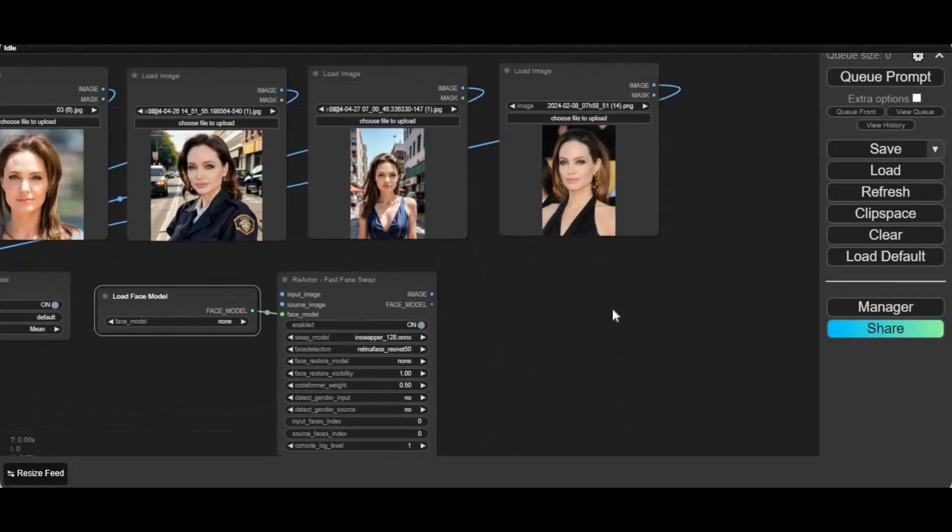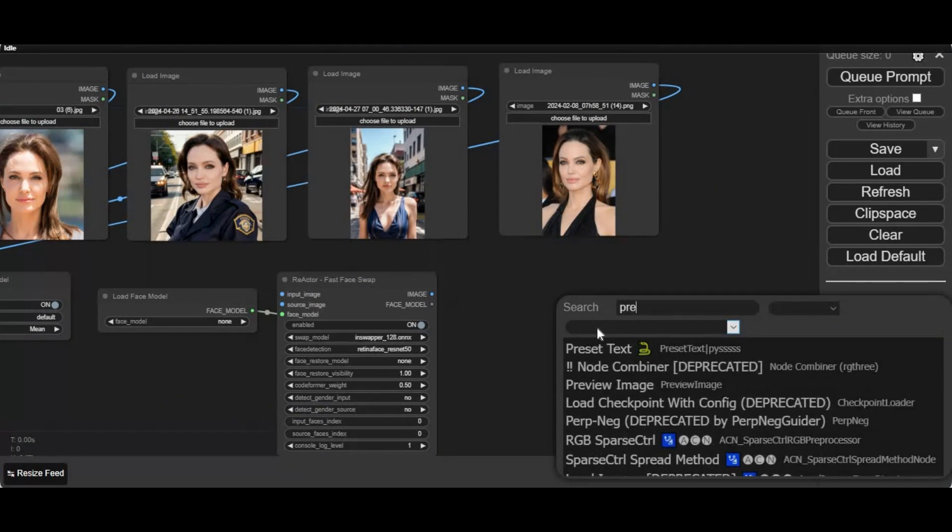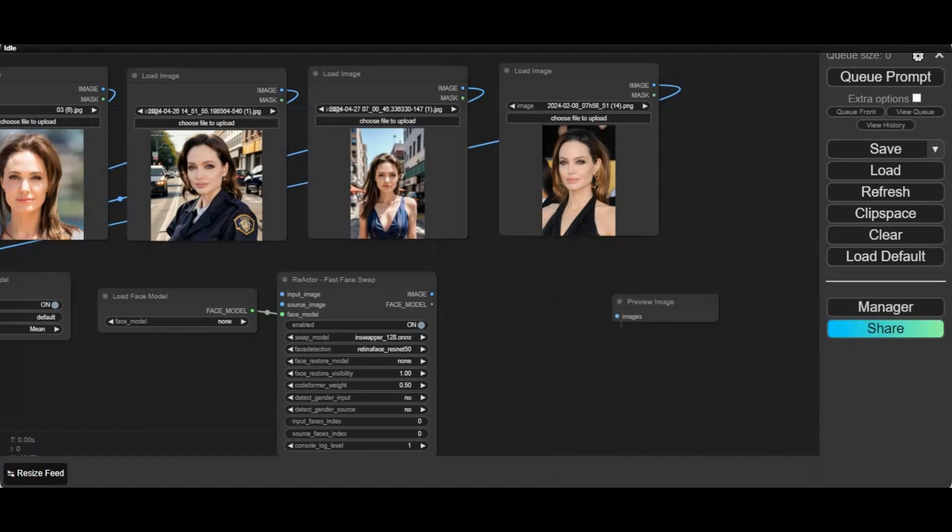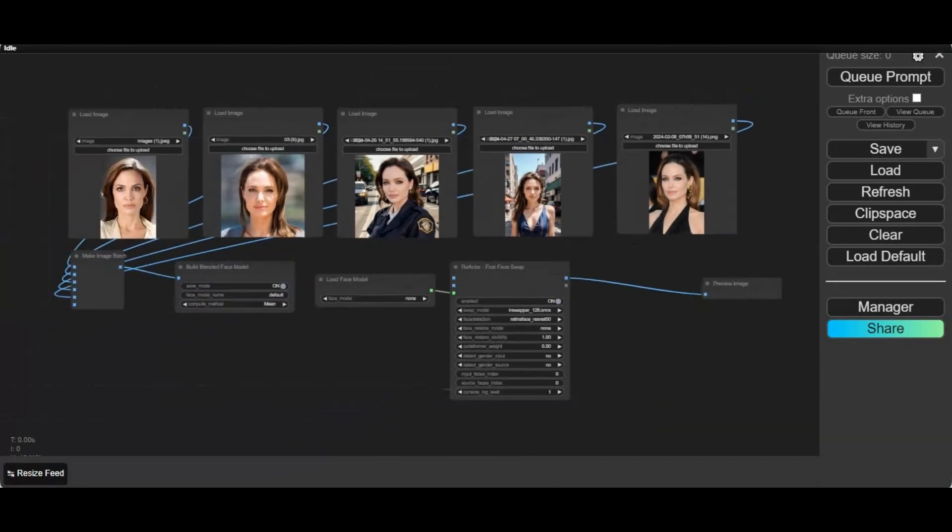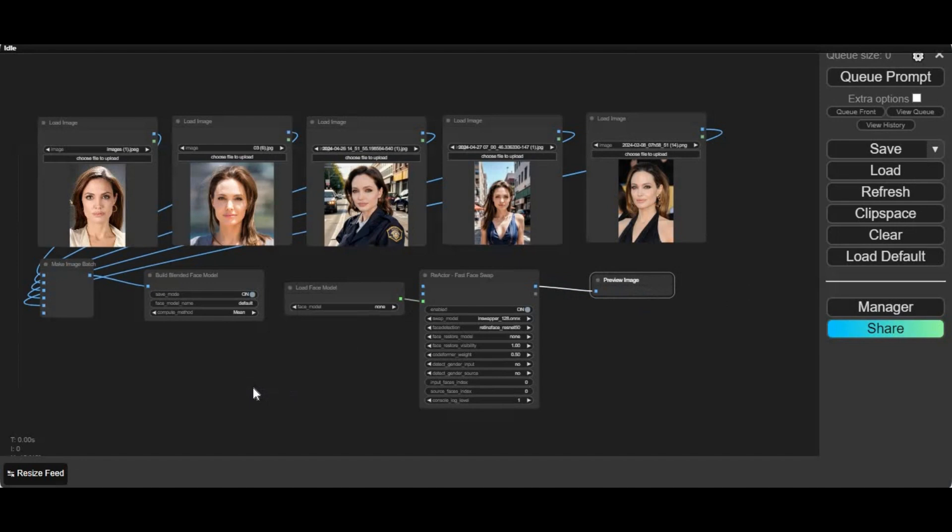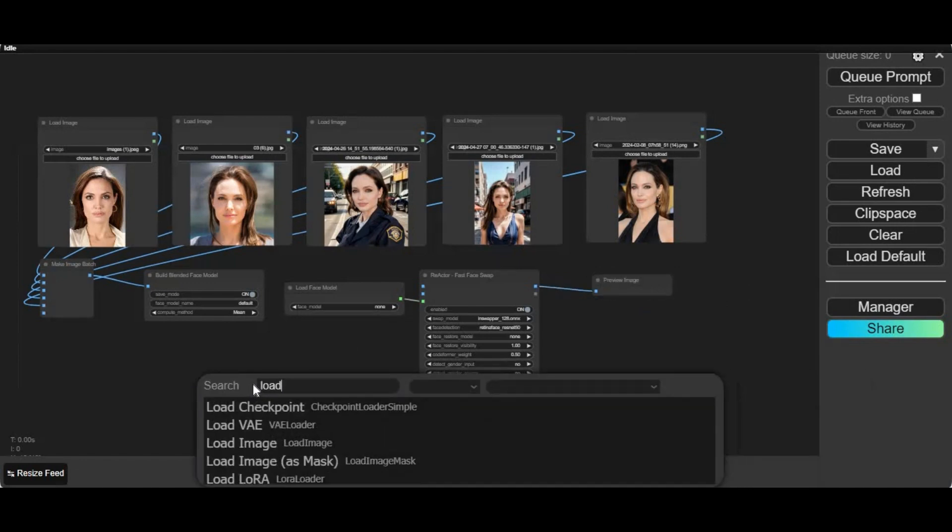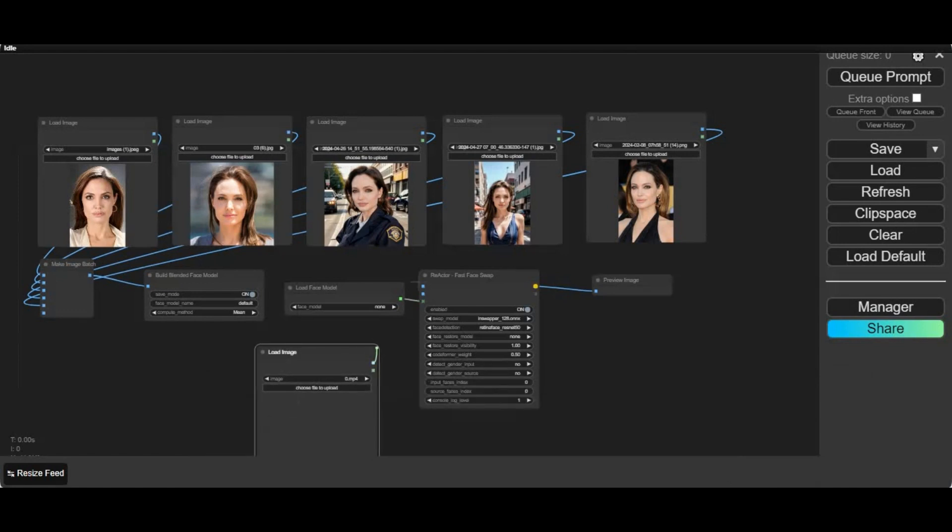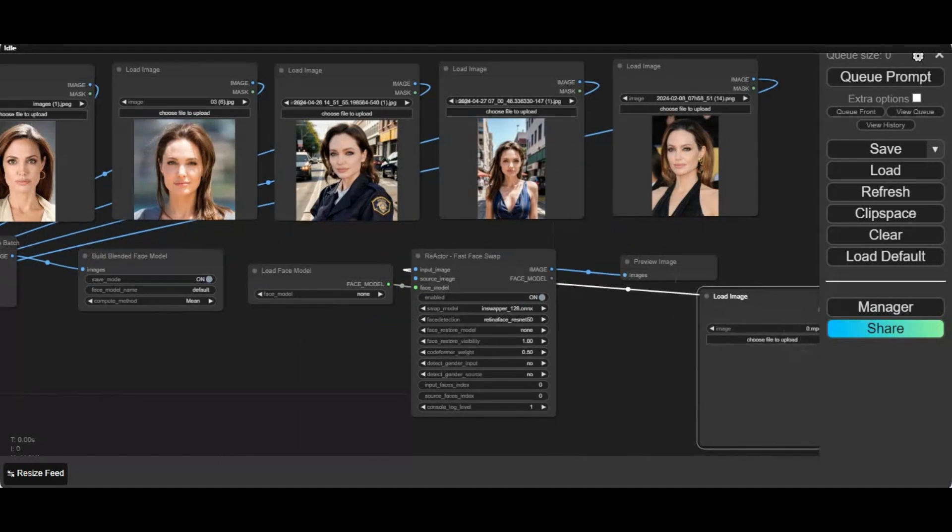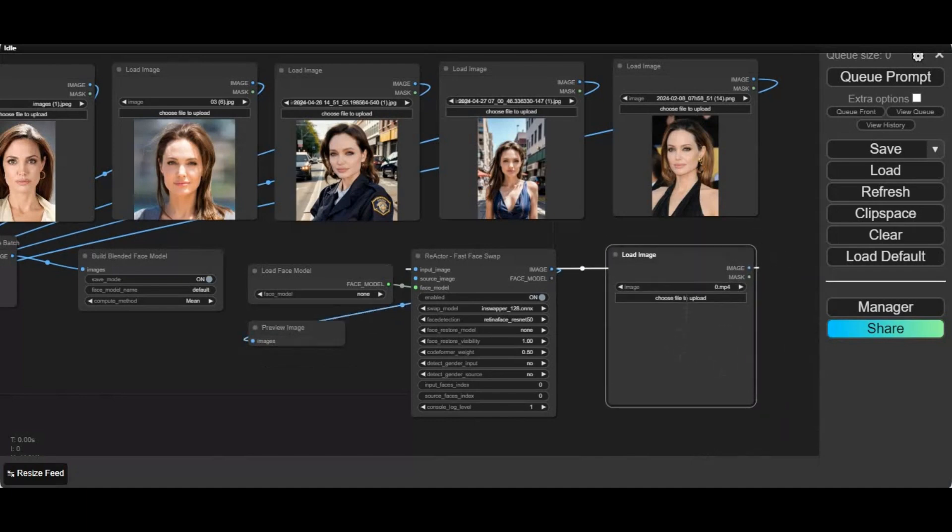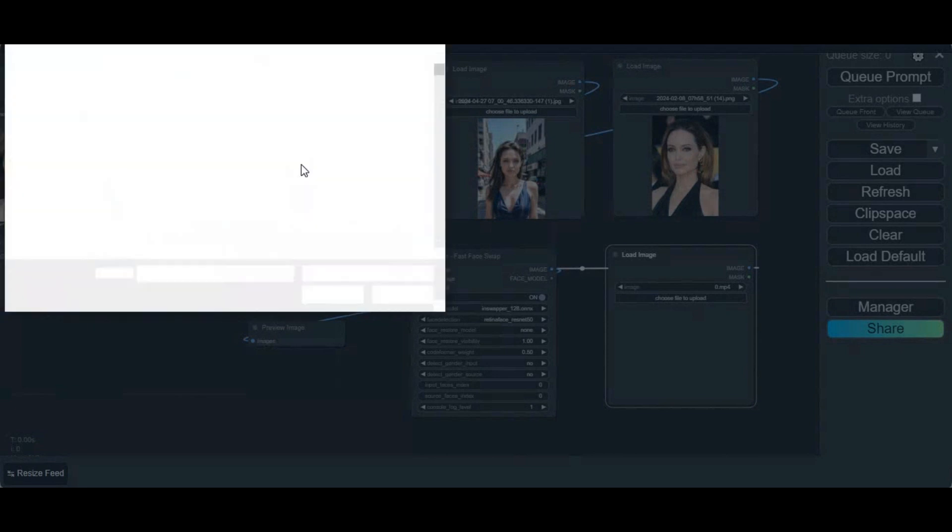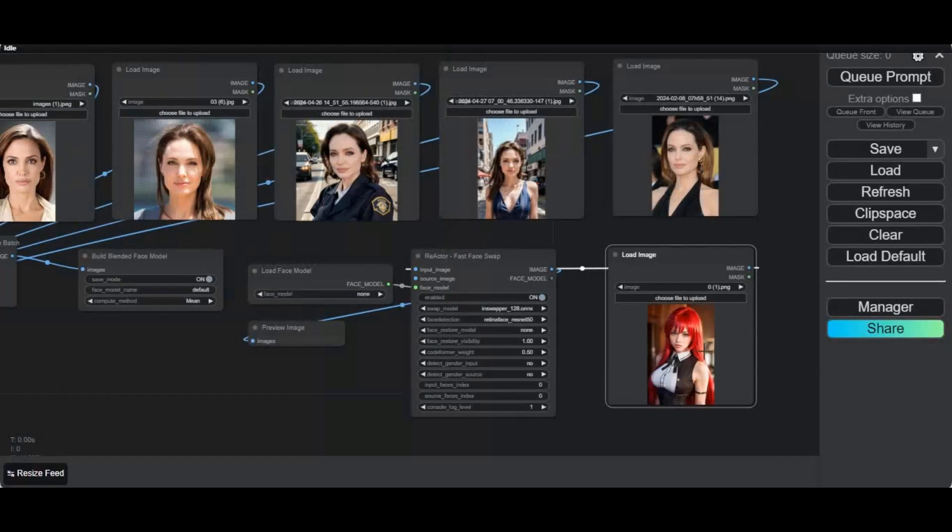Now the only thing you need is preview result image and input image. Load the body picture you want to swap the face of. Your most realistic face swap tool is ready to use.